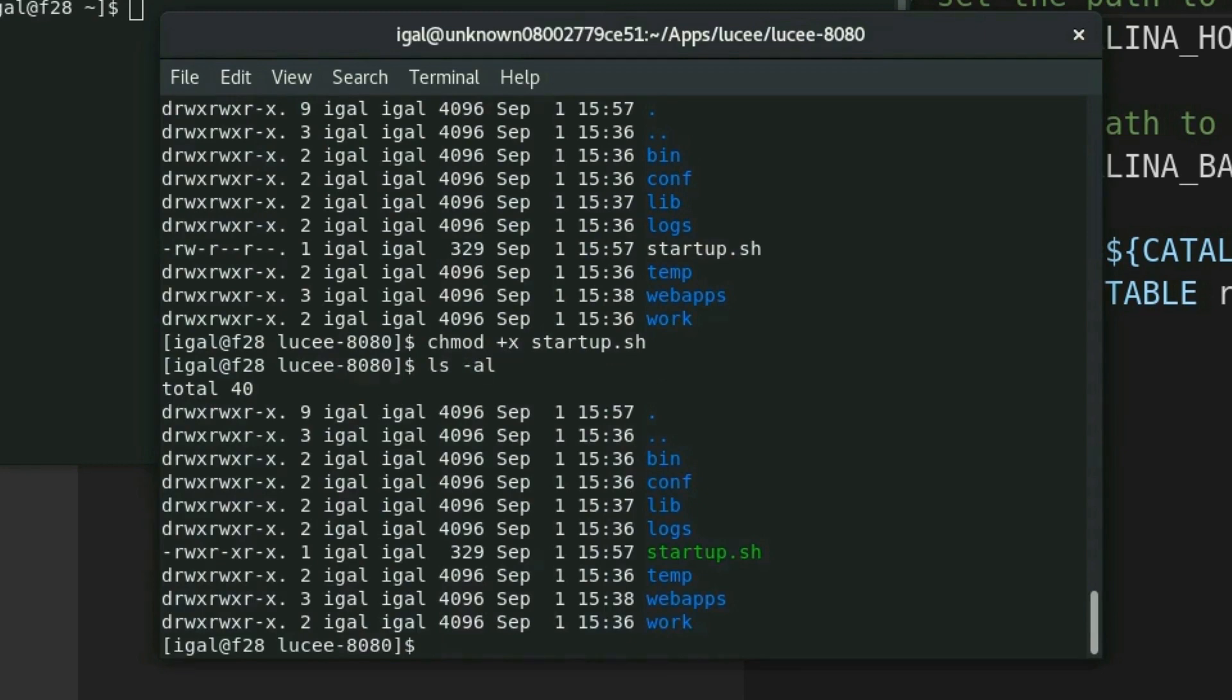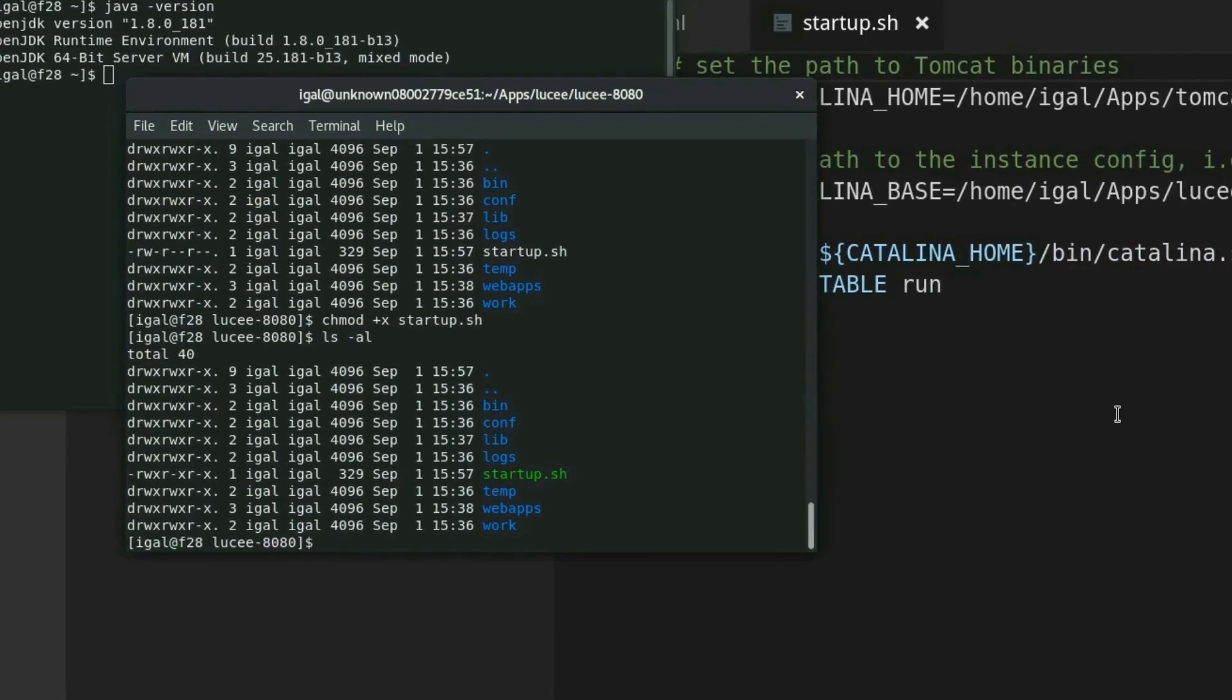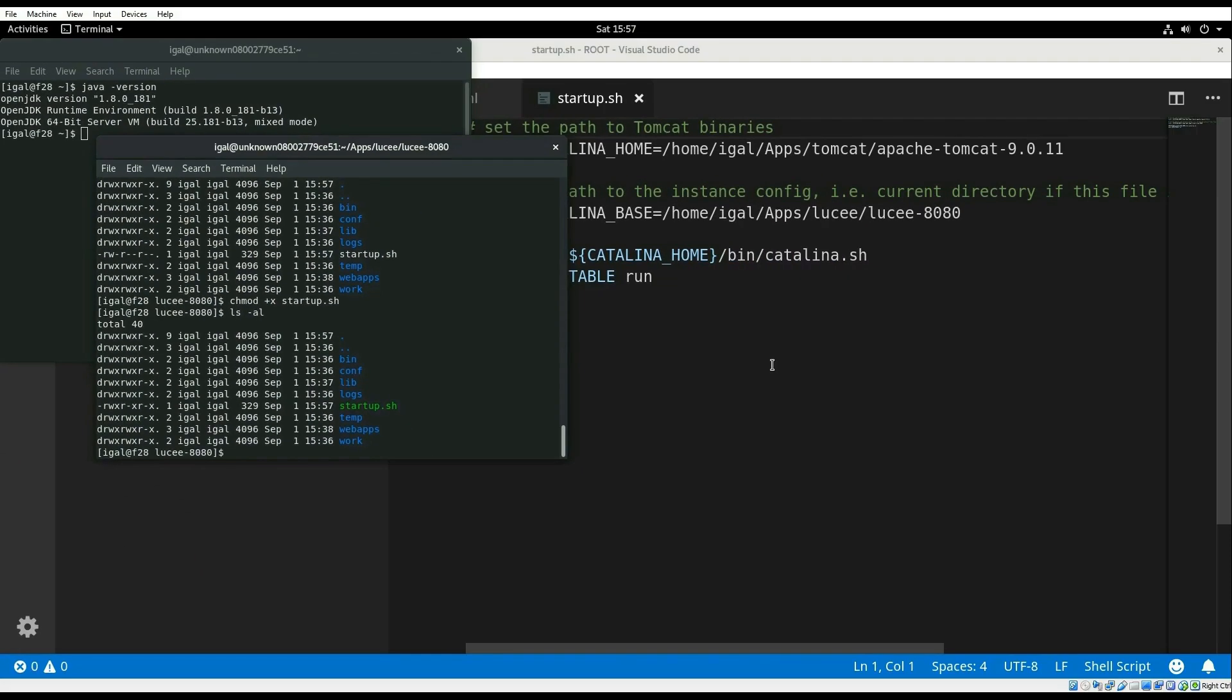And our configuration is now complete. Let's test it out by adding a small CFML script and launching Tomcat.